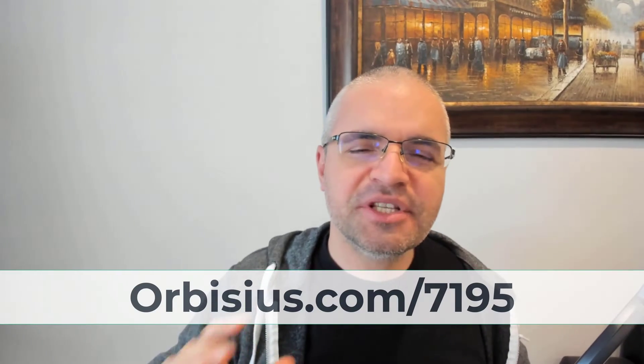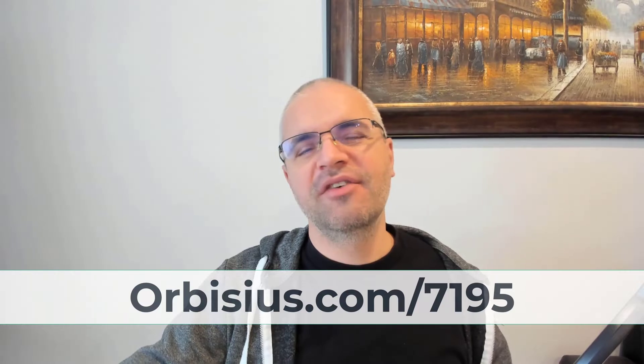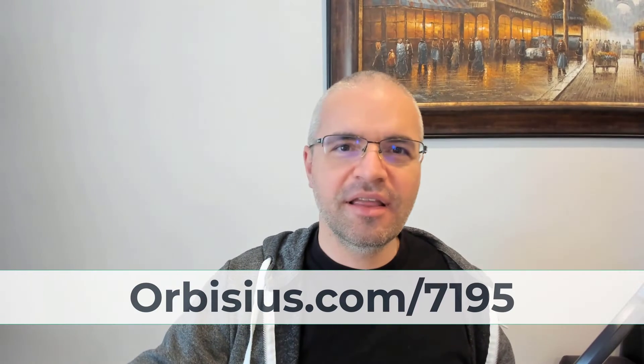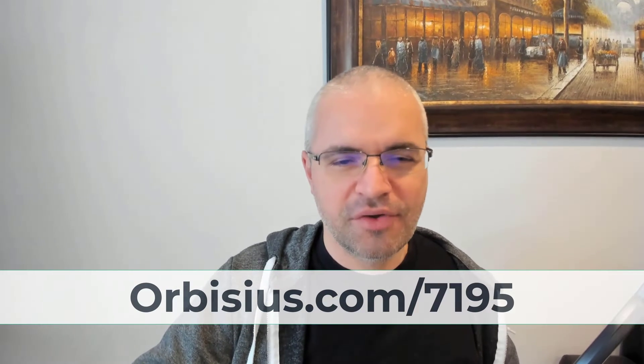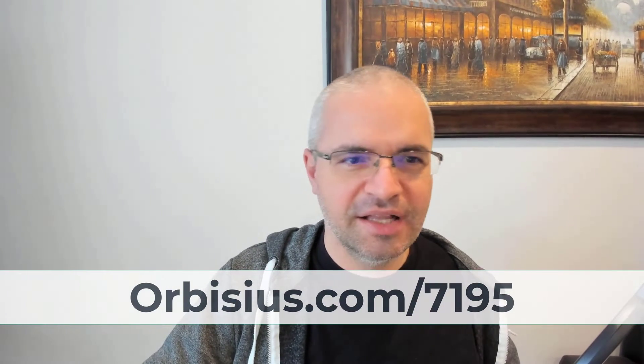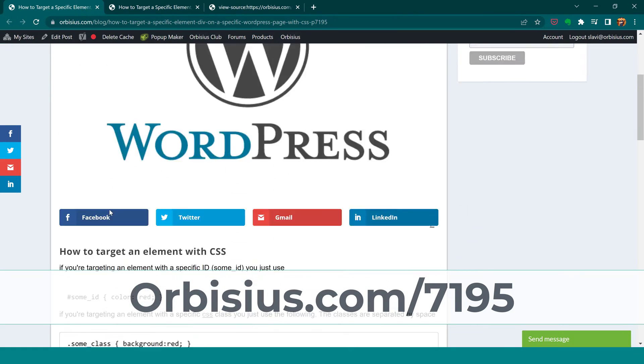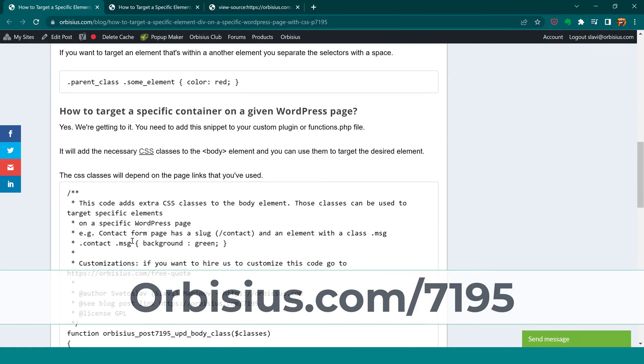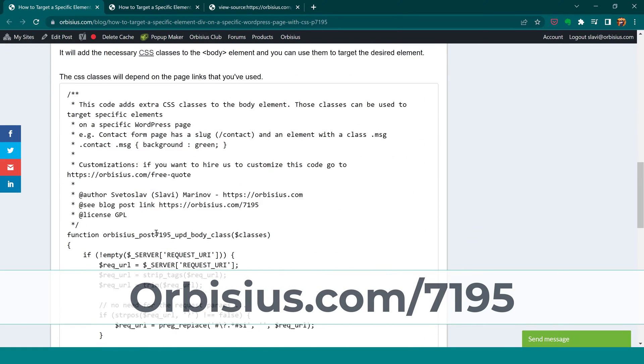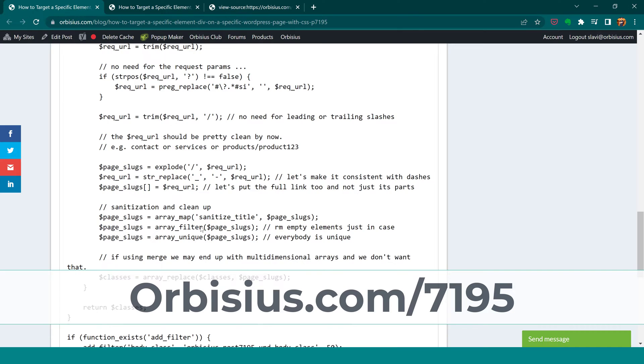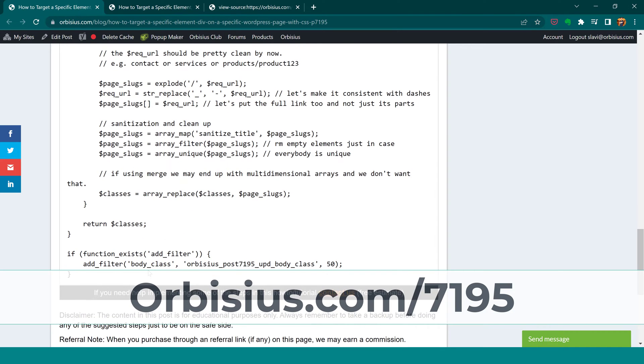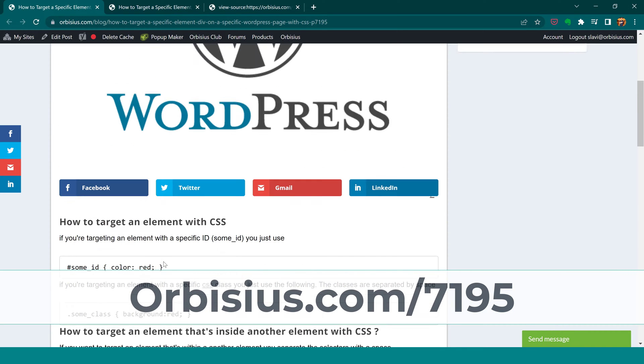How to target a specific element on a specific WordPress page. My name is Slavi Merov and in this short tutorial I'm going to show you how to do that. If you know how to use CSS, you can just skip to the end and add this snippet of code to your functions.php or a custom plugin that you have.